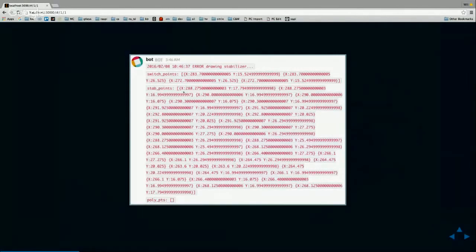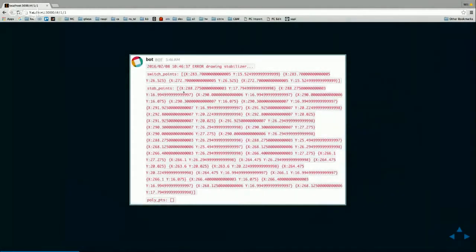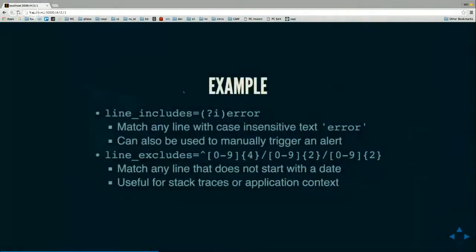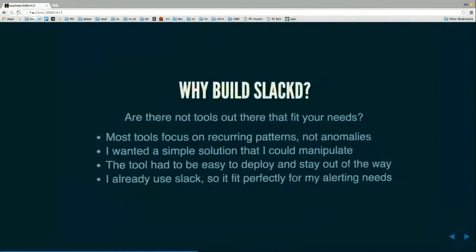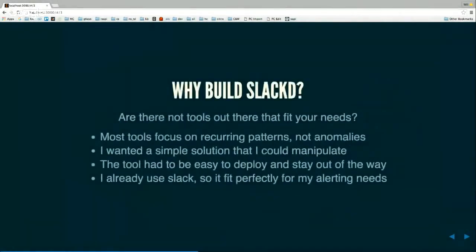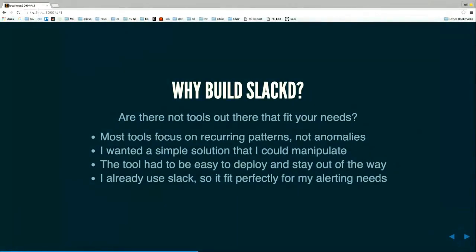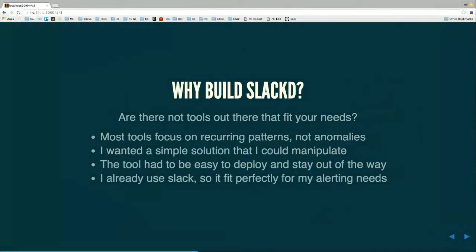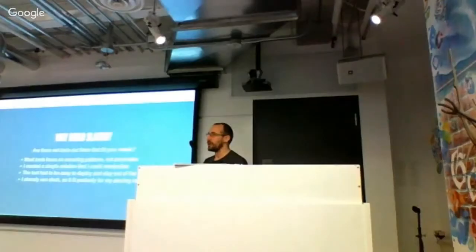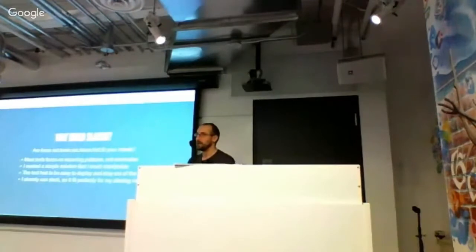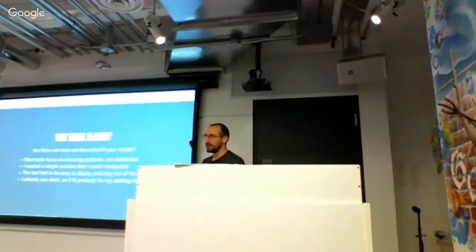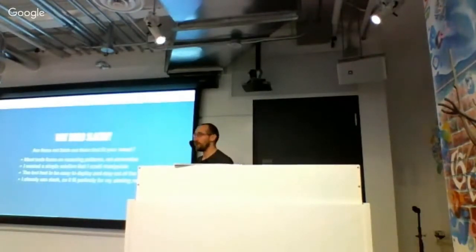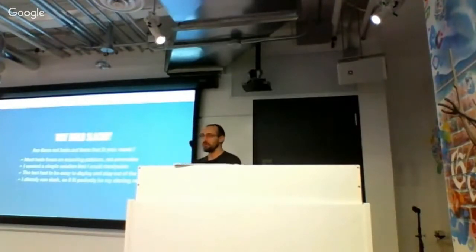So why would I build something like this? Isn't there tools to do this? Well, there are. Most of the tools that do like alerting and logging and that kind of stuff based on your application, they care about your patterns. So like if you think of log stash for example, you have to build out a pattern about what you expect in the log and then it gives you a whole bunch of stuff and a whole bunch of value if you are getting information that you know what you're going to get.